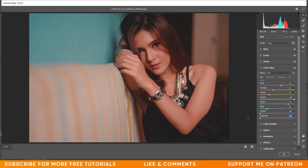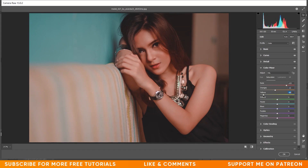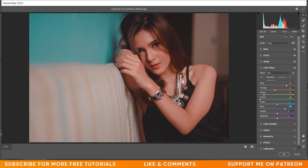For purple I'm going minus 100, and minus 100 for magentas. Now in Saturation: increase red to plus 53 to boost skin tone. Orange: minus 12. Yellow: minus 78. Green: minus 100. Aqua: plus 1. Blues: plus 45.